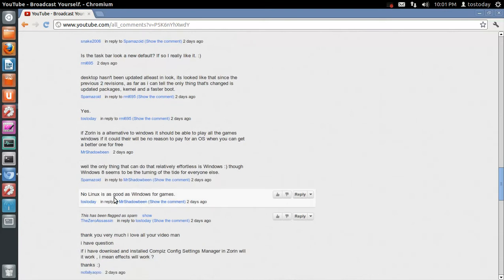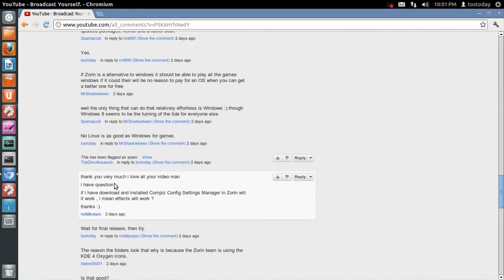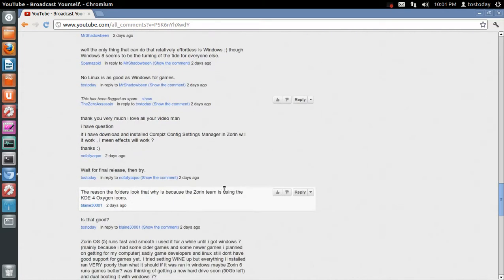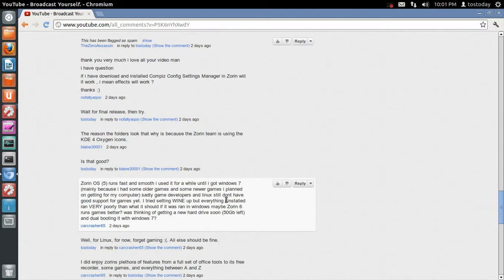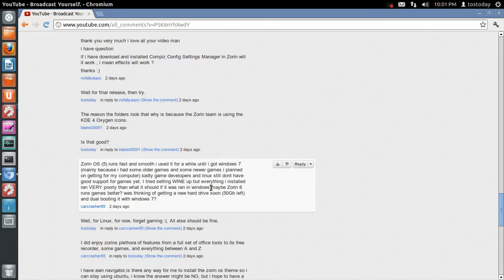Let's see. And I did comment, no Linux is as good as Windows for games. That is my opinion, keeping in mind I do not play PC games at all. Thank you very much. I love all of your videos, man. Thank you. I have a question. If I download and install Compiz Config Settings manager in Zorin, will it work? Wait till the final release, you know, the final stable release. Compiz Config Settings is fun to play with, but there is a small possibility that it might break your system. Okay. Zorin OS 5 runs fast and smooth. I used it for a while until I got Windows 7, mainly because I had some older games and some newer games I planned on getting for my old computer. Sadly, game developers and Linux still don't have good support for games. It certainly seems that way.